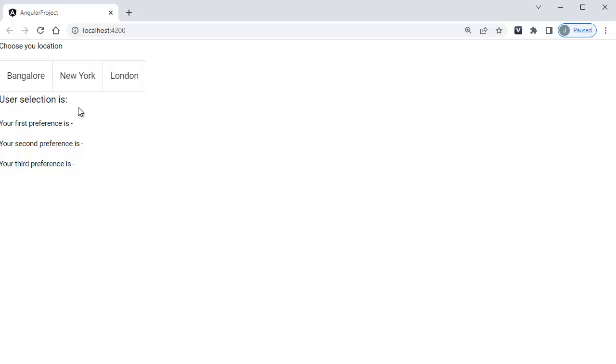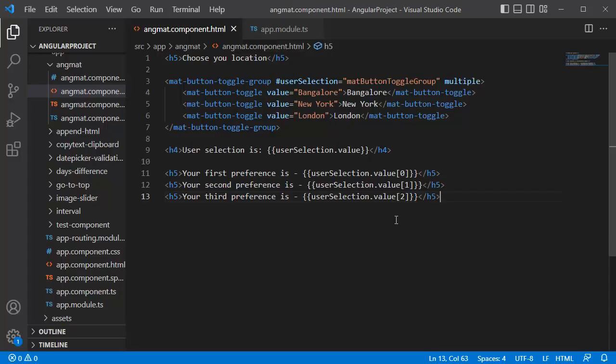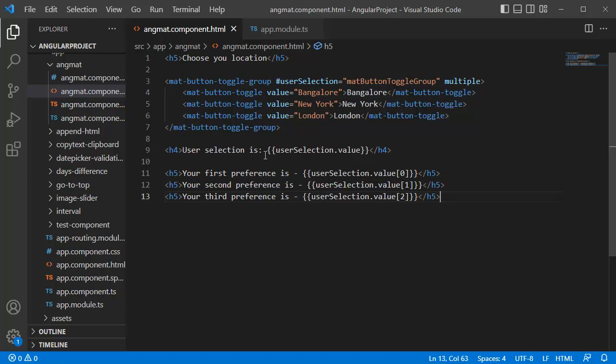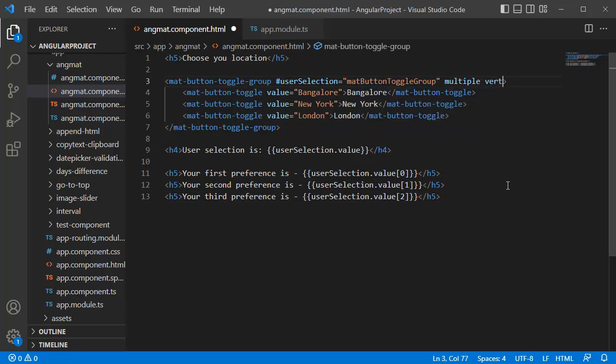To convert that to vertical, let me go to the code editor. This is the code which we have written in the earlier video for mat-button-toggle-group and to fetch the values of the user selection in order as well. As I said, the only thing which you need to do is you need to add the vertical property to this mat-button-toggle-group.